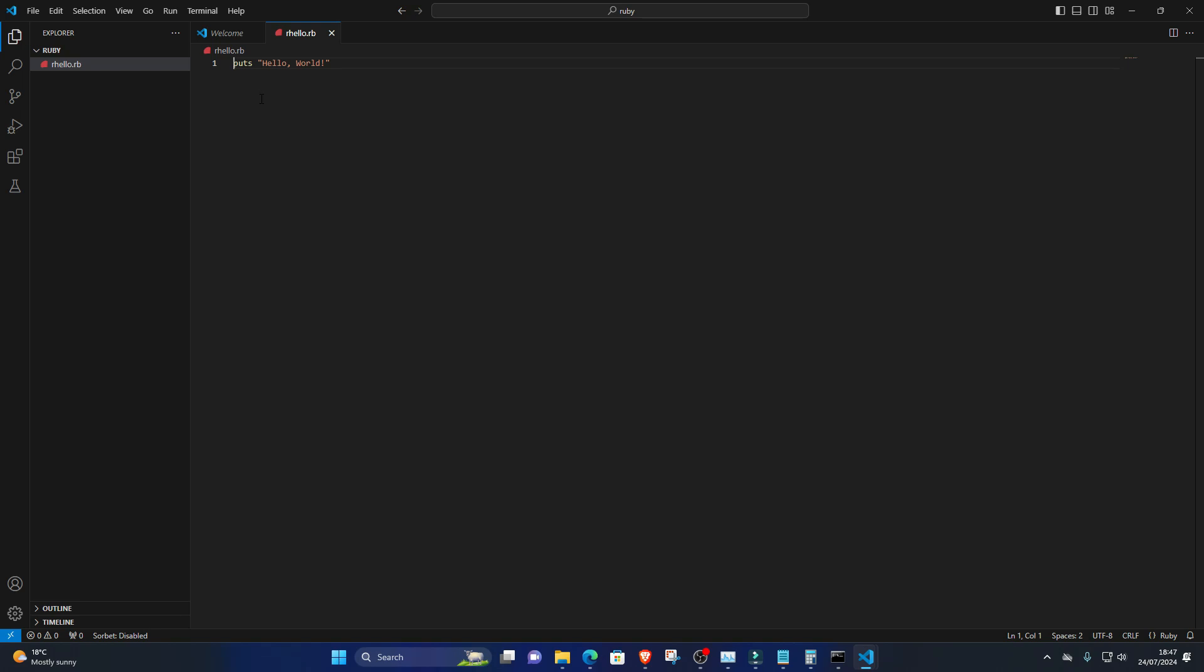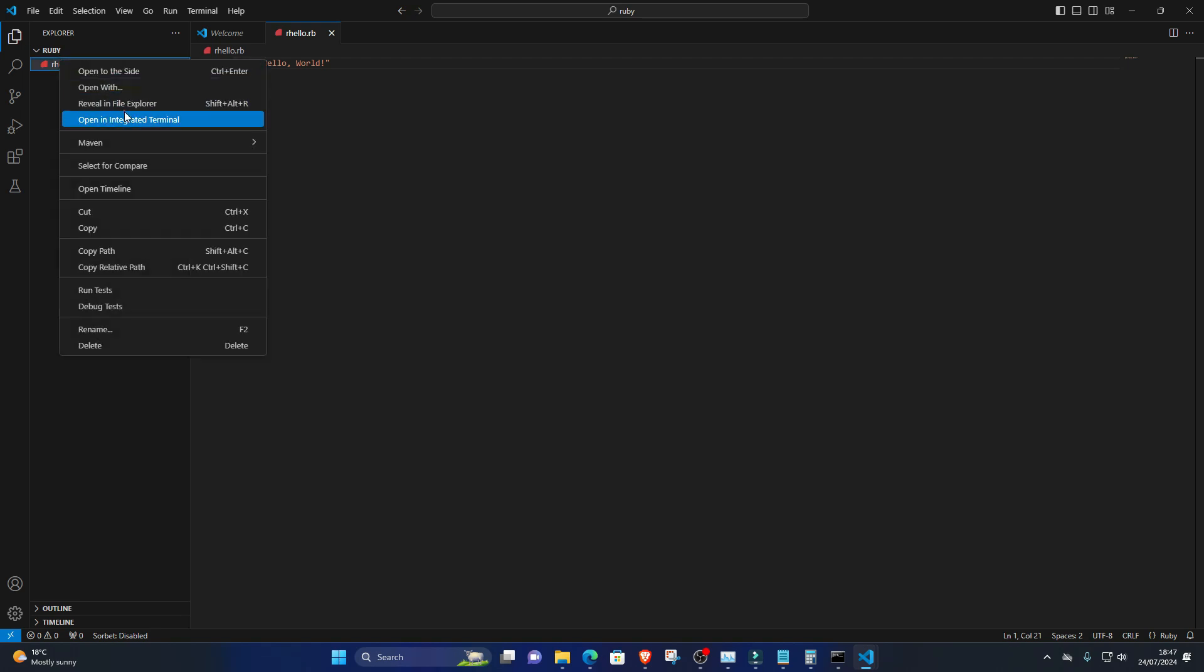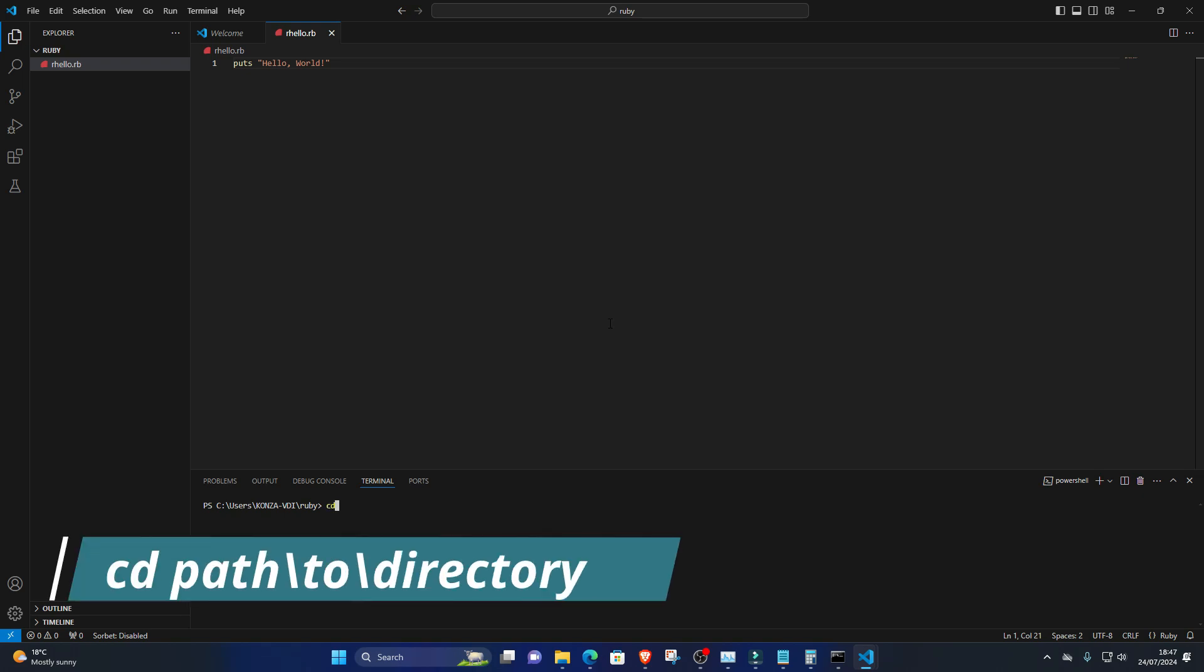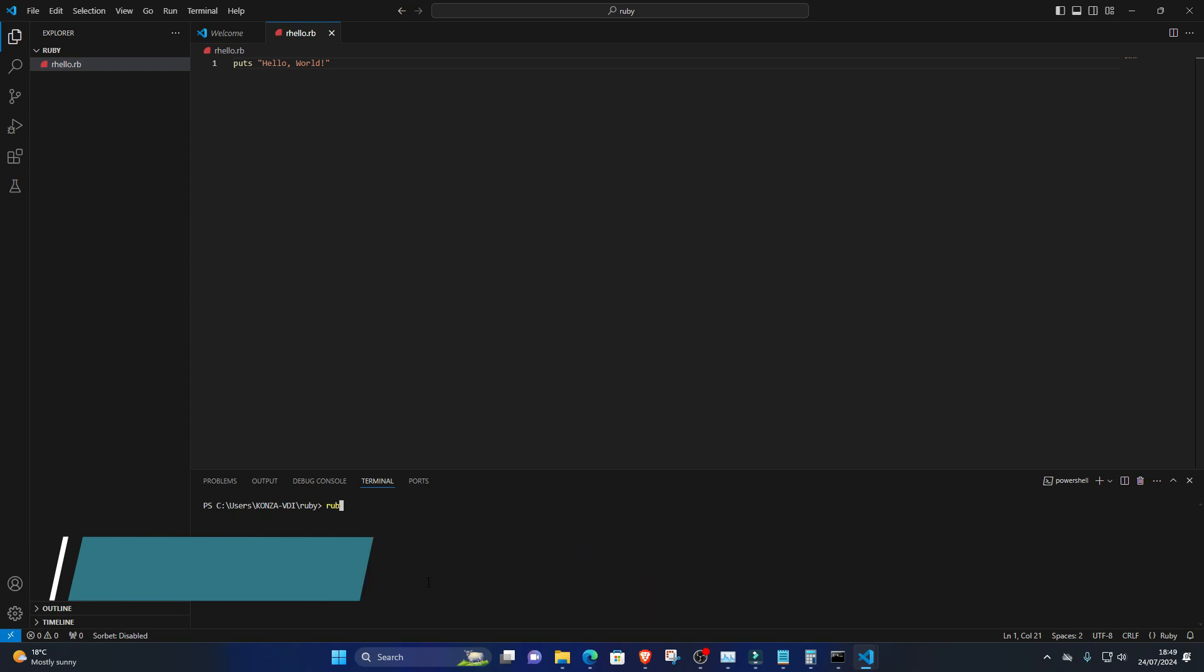6. Run the program. Open the integrated terminal in Visual Studio Code by pressing Ctrl+Backtick or clicking on Terminal, New Terminal from the menu. Navigate to the directory where your hello.rb file is saved using the cd command. For example, cd path/to/directory. Once you're in the correct directory, type the following command to run your Ruby program: ruby hello.rb. You should see the output Hello World printed in the terminal.